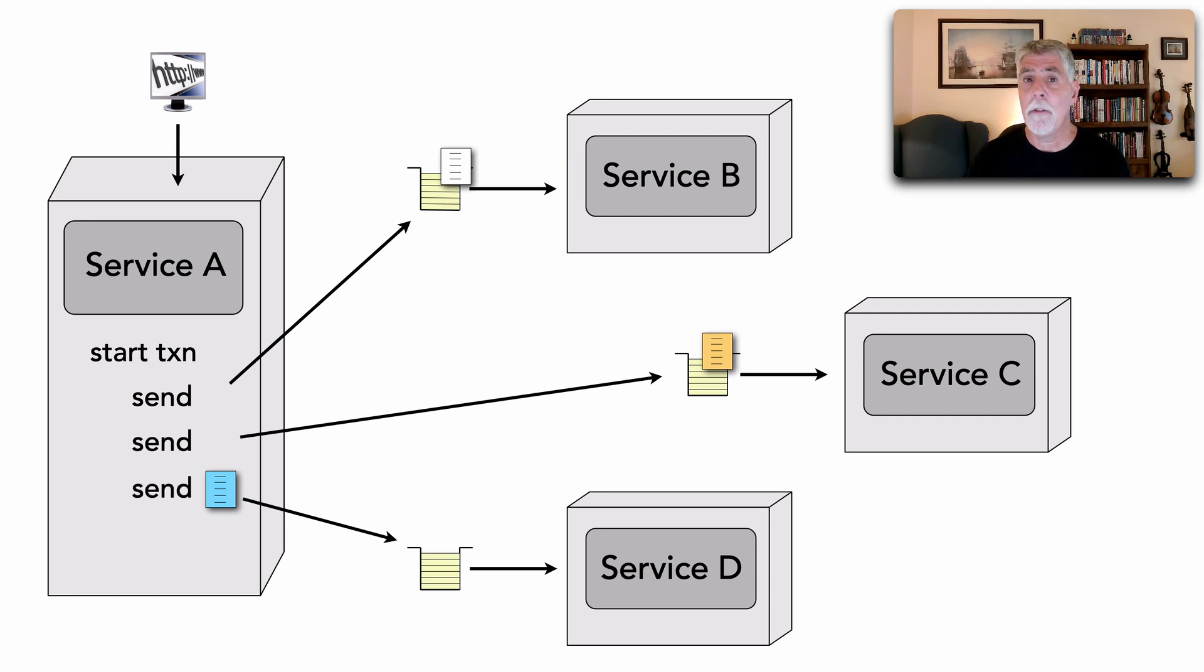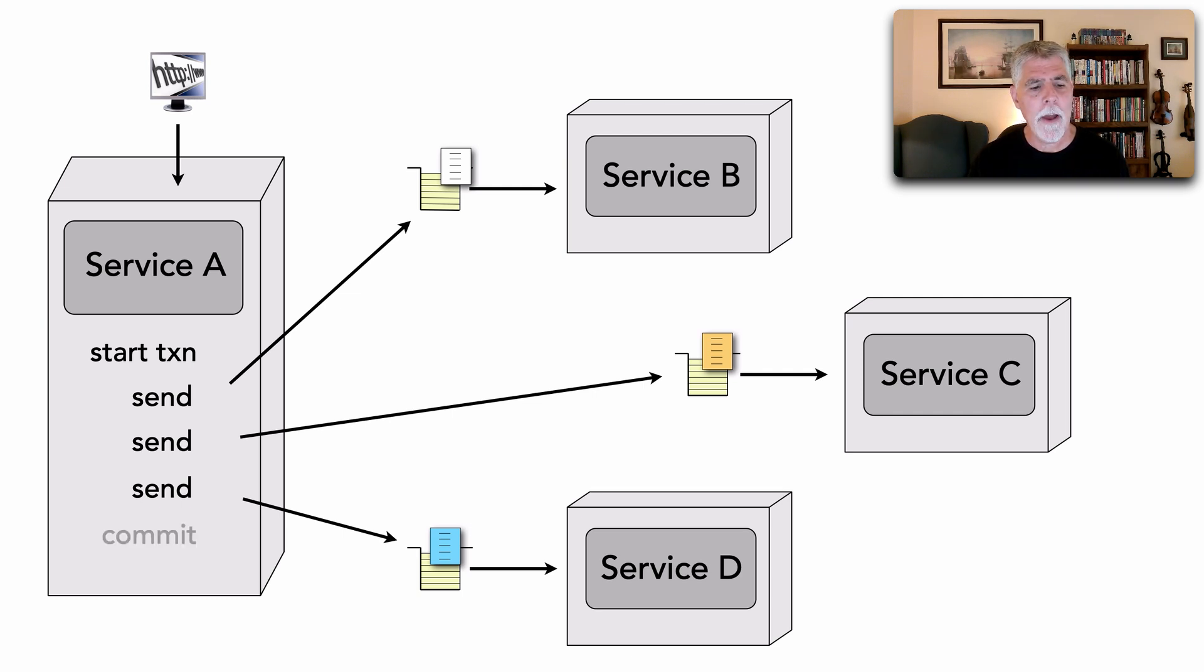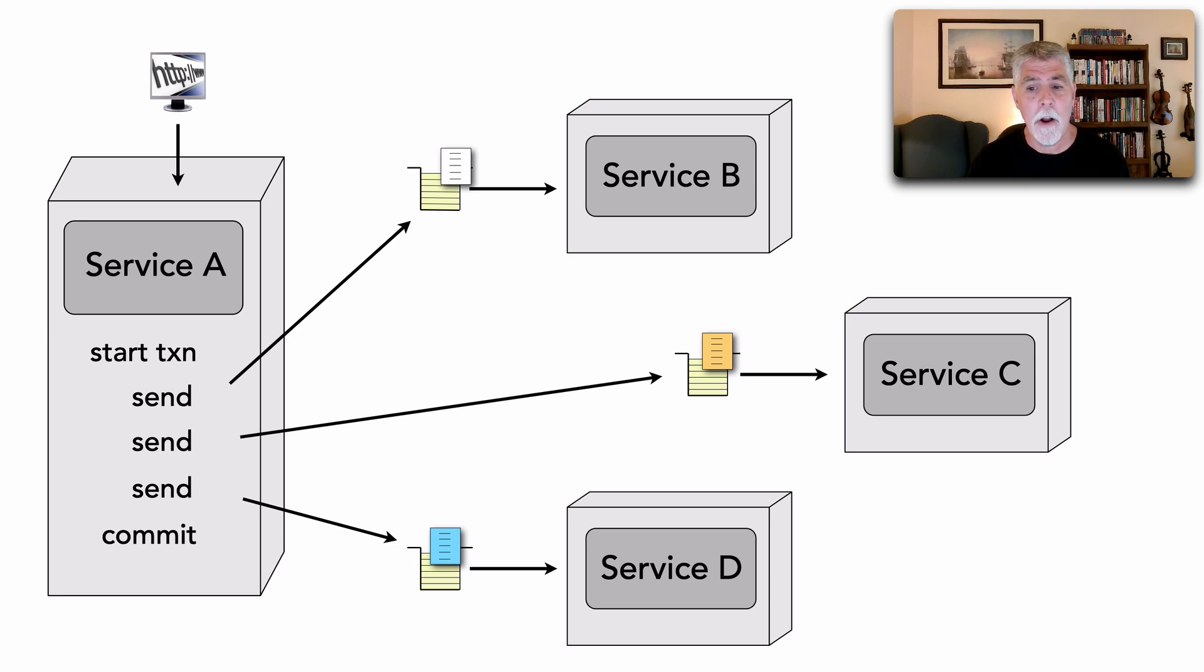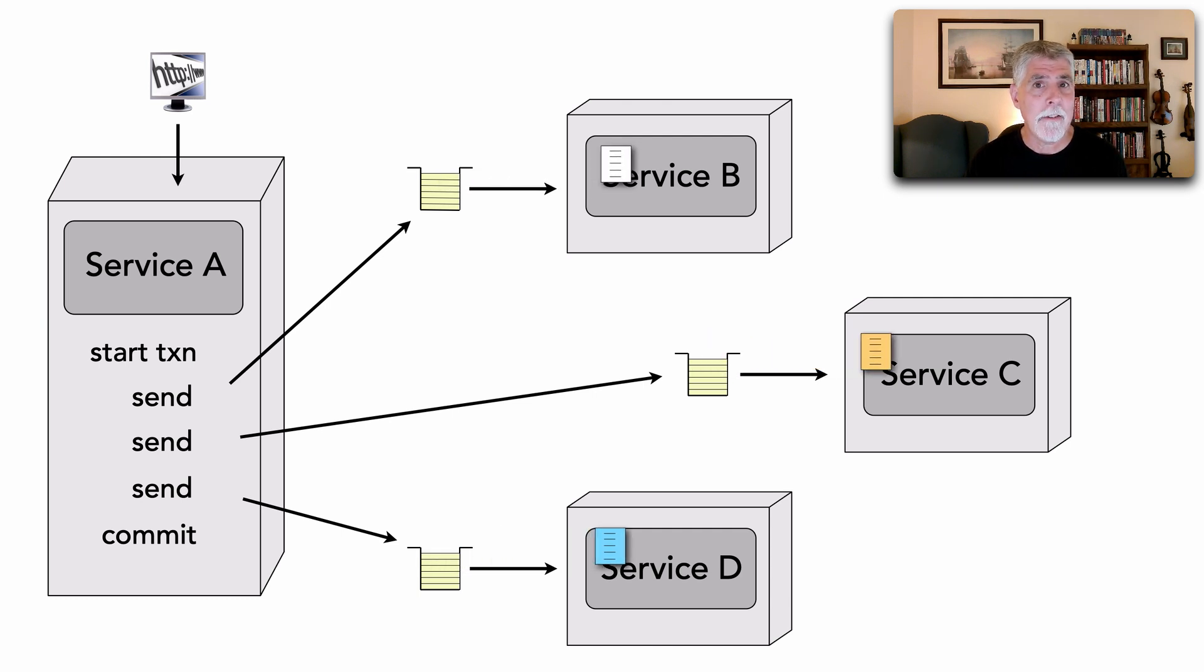I create service D's message, send it to the queue. Now, watch what happens. Once I do a commit on that session or that channel within the broker, watch what happens. All of these get released and now can be processed.